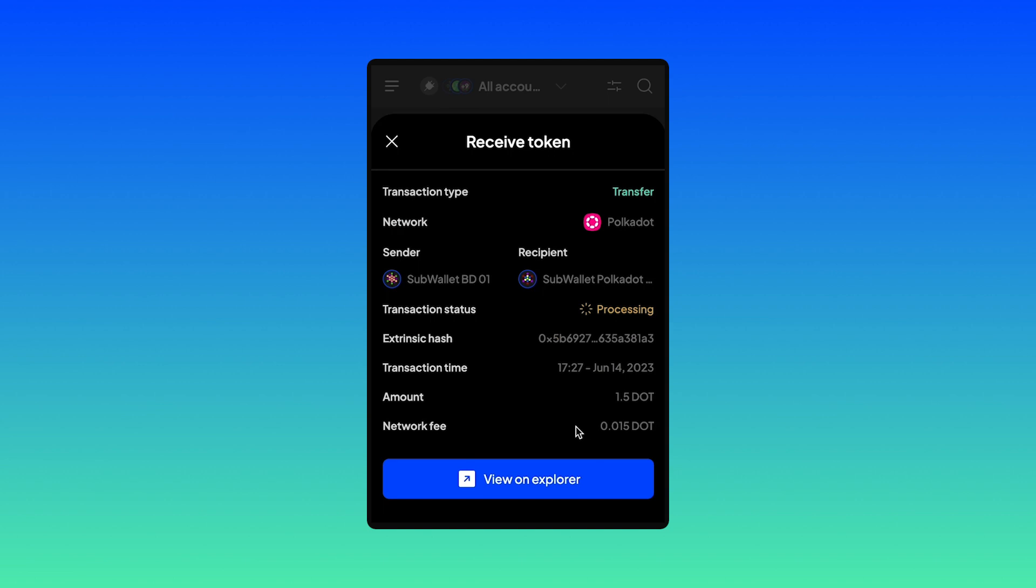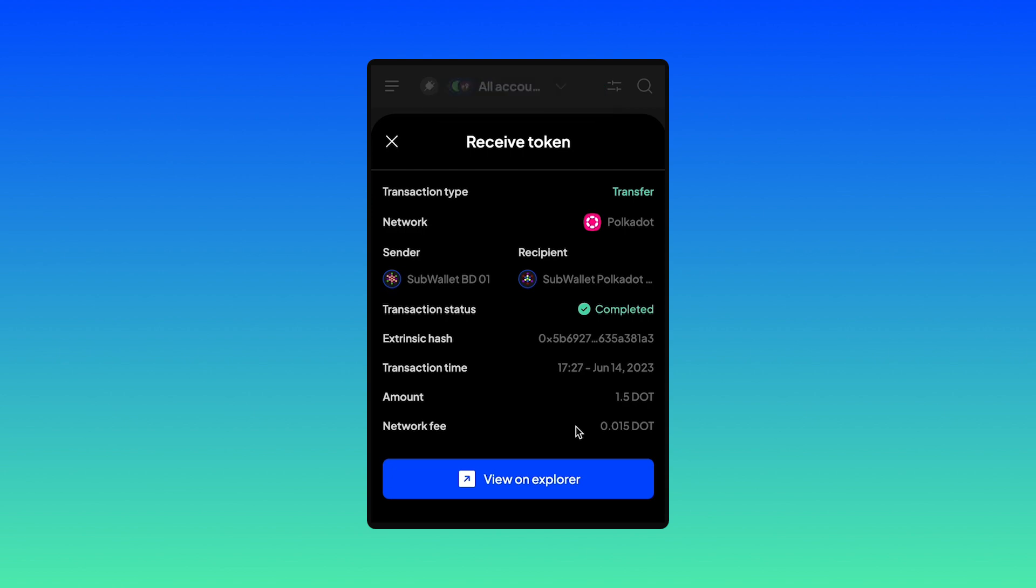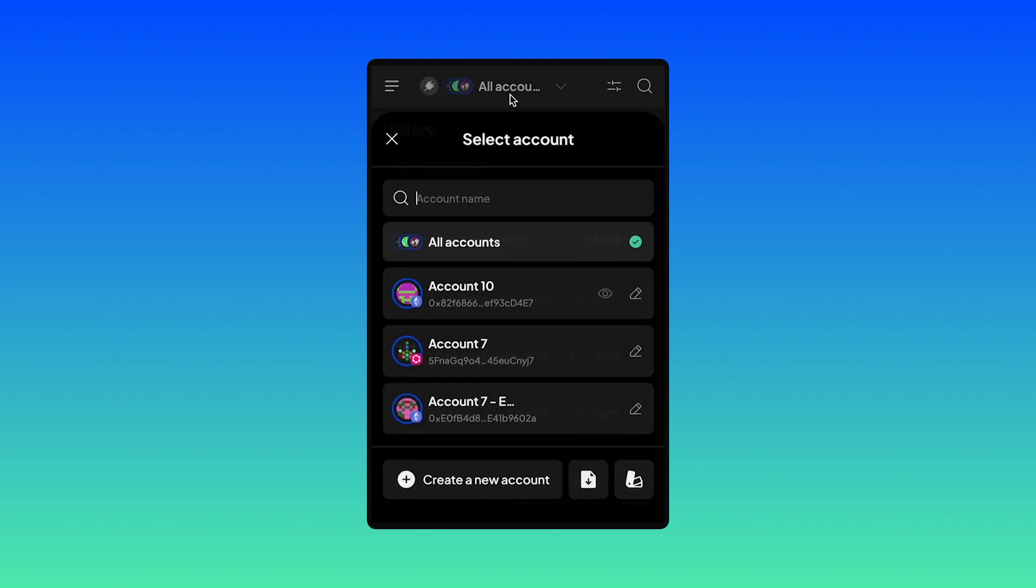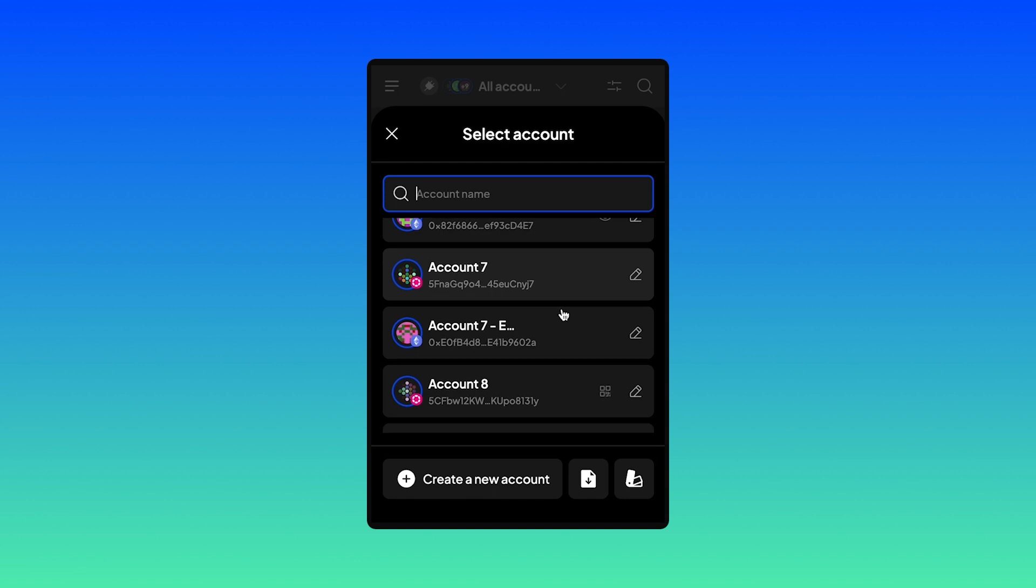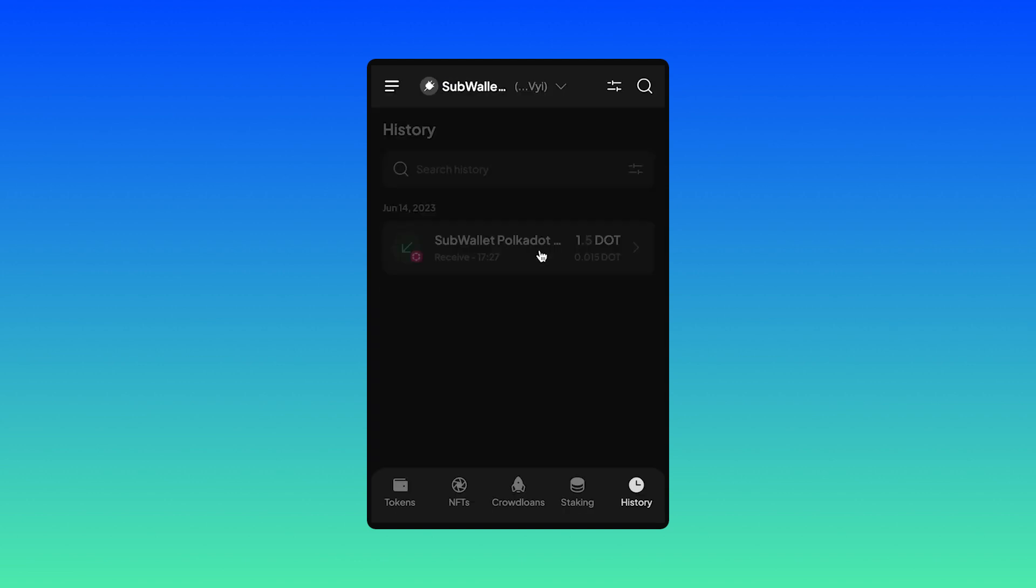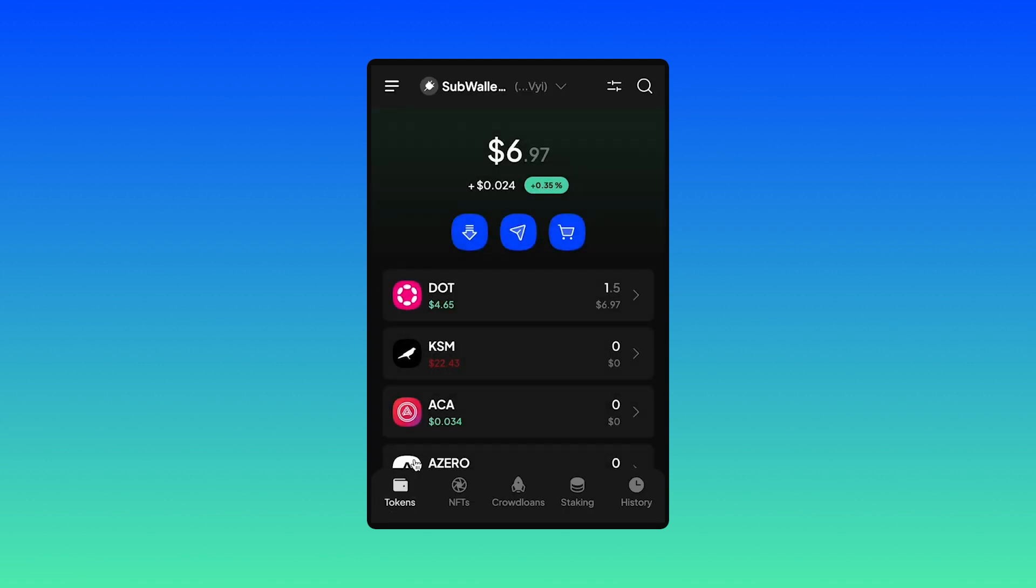Okay, you can go on view transaction to view the status of your transfer. Right, it's completed. So you can view your SubWallet Polkadot Vault in here. And it has 1.5 DOT.